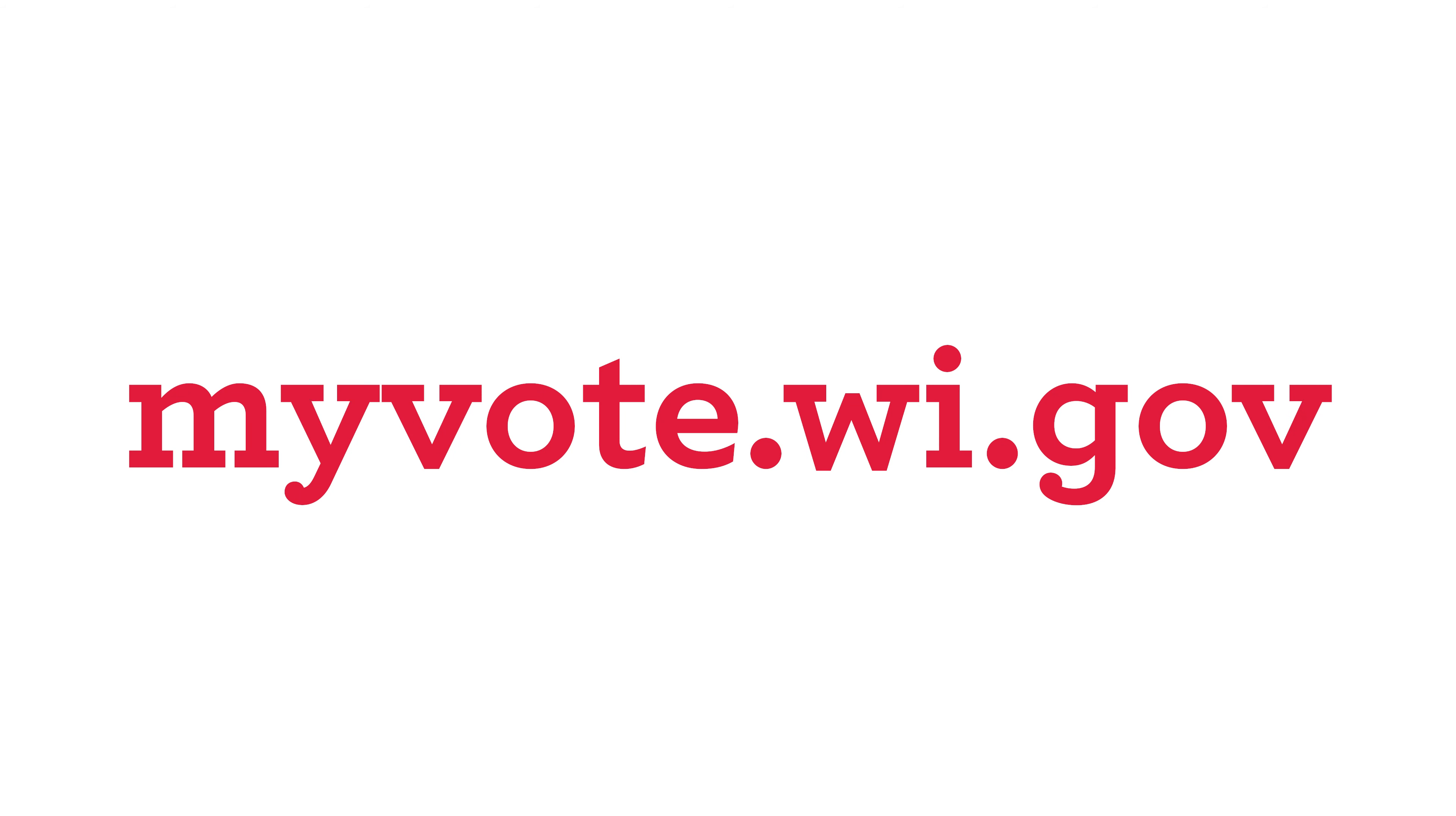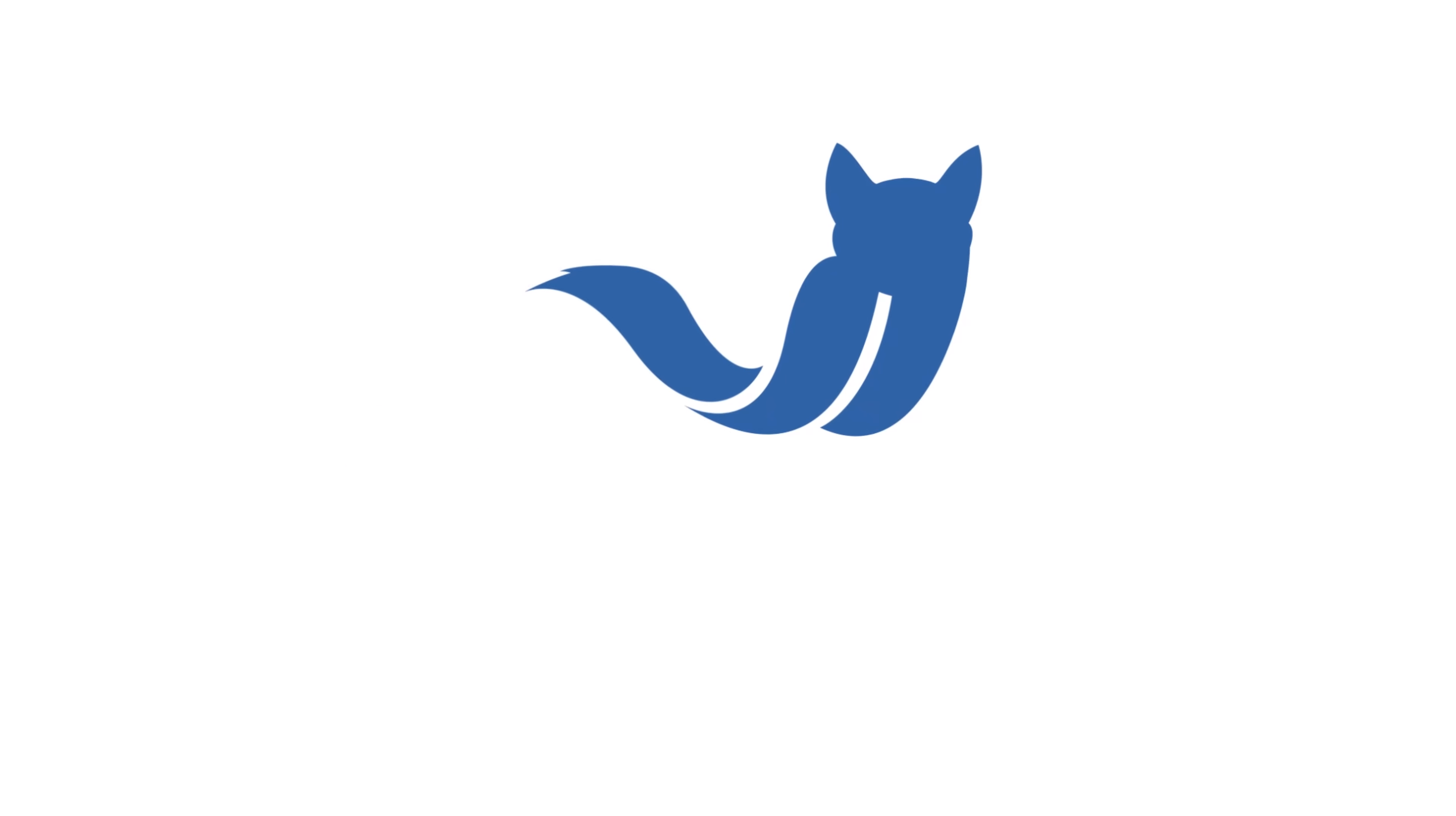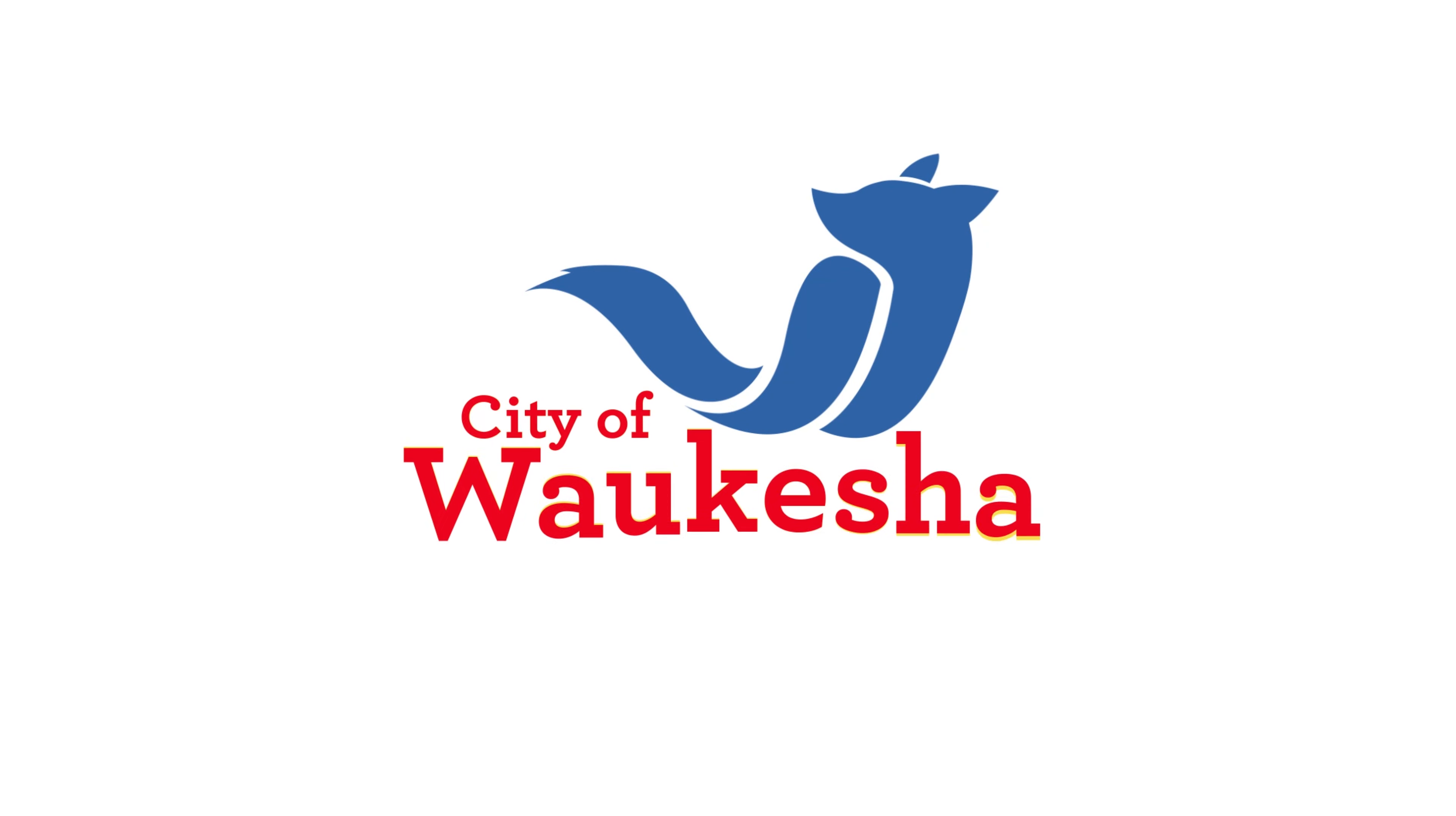And finally, don't forget to vote. If you are eligible to vote in your local elections, please do so. It's the easiest and most practical way to get your voice heard. To find out your voting location, visit myvote.wi.gov.